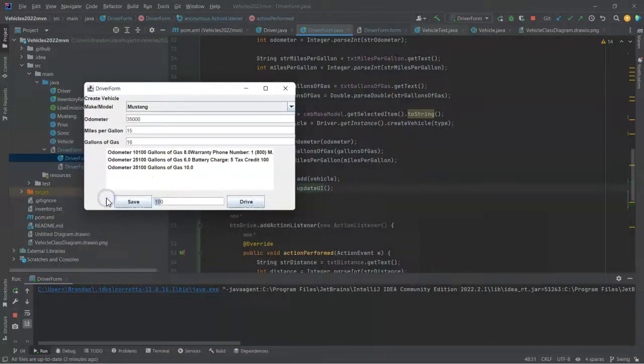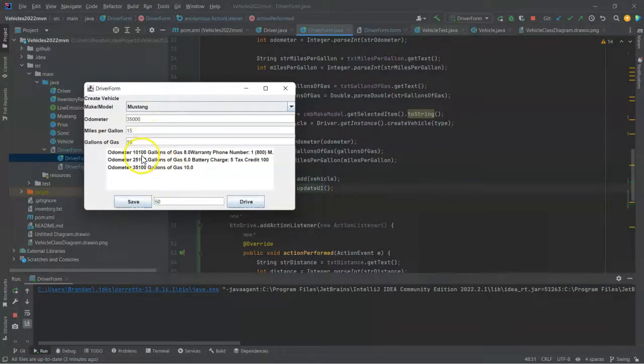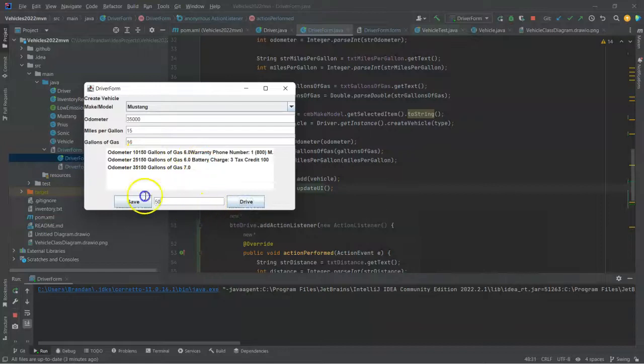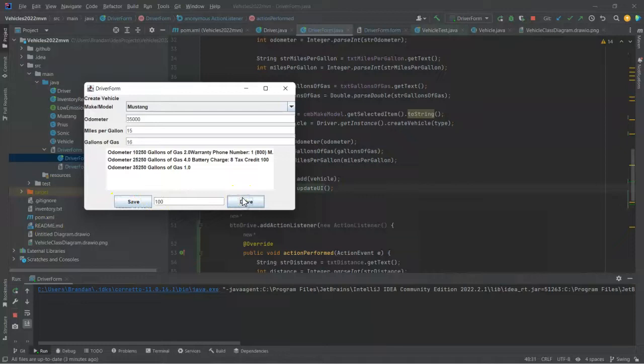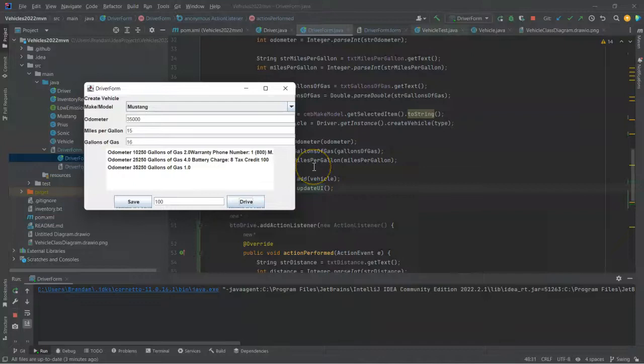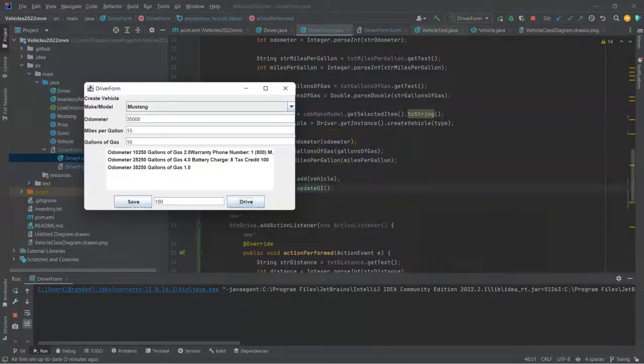So if I want to make another trip for 50 miles, you'll notice that the odometer will increase and the gallons of gas will decrease. And let's say I want to do another trip with 100 miles. And once again, the UI continues to update automatically and instantaneously. And all we had to do is put the right collection of objects in there and then invoke that updateUI method.